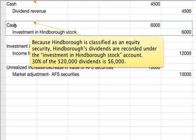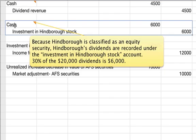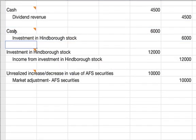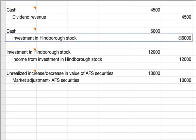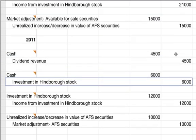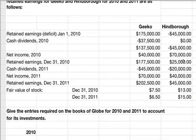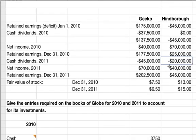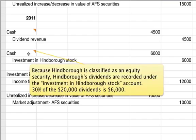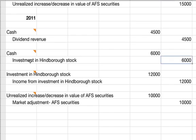This next one is a little different. Because Hindborough is classified as an equity security, Hindborough's dividends are recorded under the investment in Hindborough stock account. 30% of the $20,000 dividends is $6,000. This is actually lowering the investment in Hindborough stock because Globe is accounting for this as an owner of the company — as dividends are paid out, that's part of its investment going away, instead of gaining it like with an available-for-sale security. They credit it to their investment in Hindborough stock.